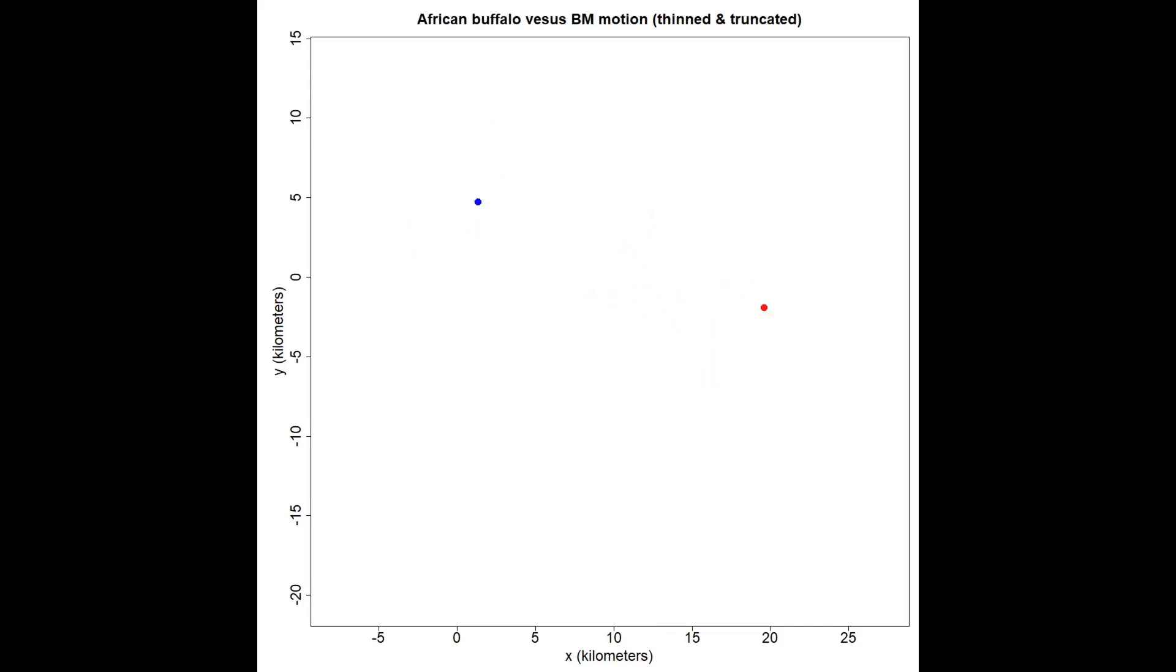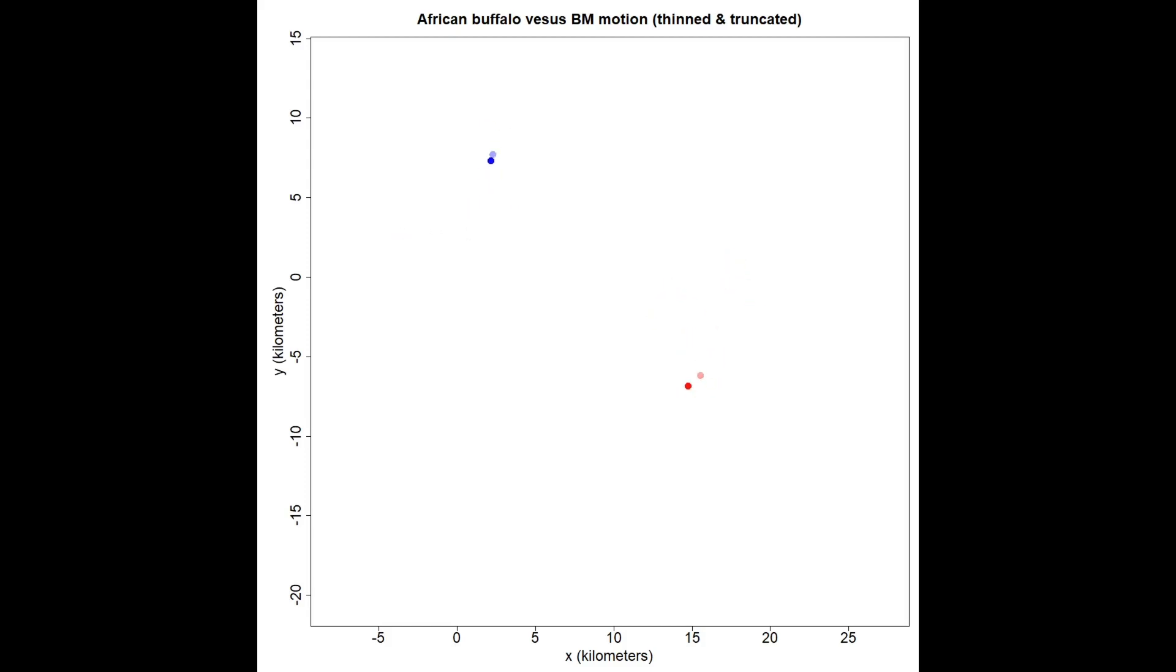Now I've thinned the data to where you can't see much persistence of motion, and I've also truncated the data so you can't really see that this buffalo has a home range area. So now this buffalo looks pretty similar to a Brownian motion process. If your data are thin and you didn't sample for very long, or the animal didn't stick to a home range area in the period you sampled, this is going to be a good model.